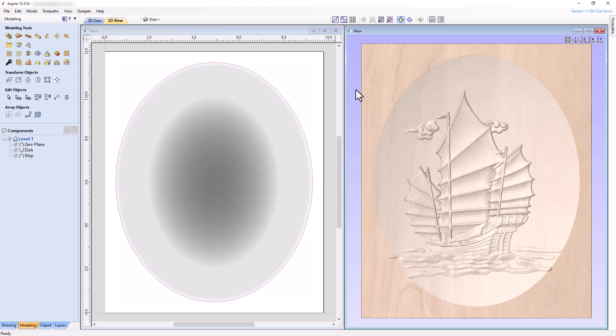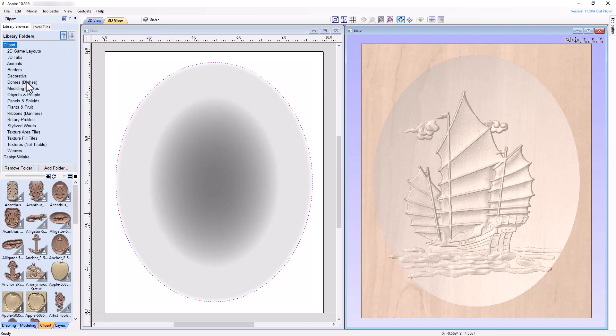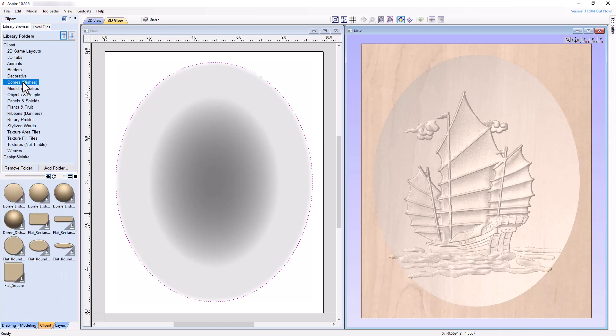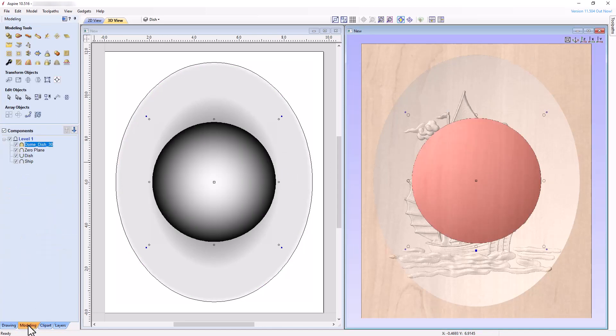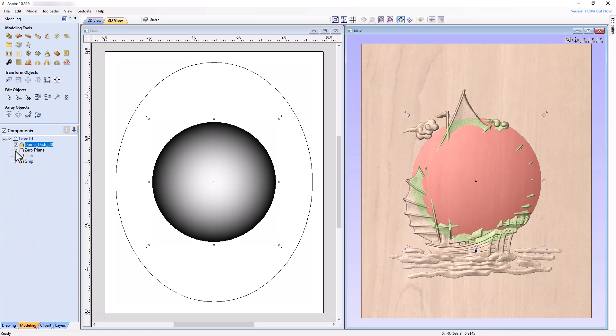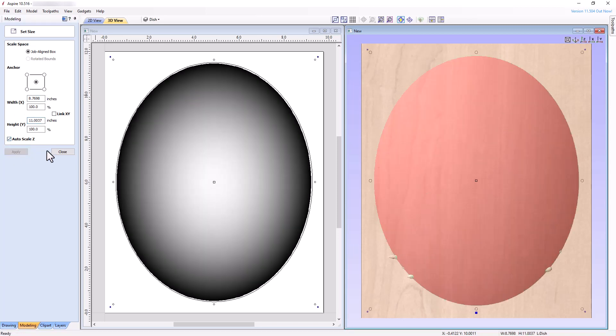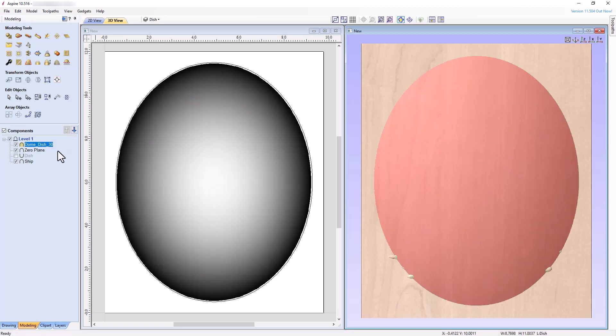For those using Vectric VCarve, in order to create a Dish component, go to Domes Dishes in the Clipart tab, and import Dome Dish 30. Using the appropriate tool in the Transform Objects section, uncheck the Link X Y box. Set the width and height to 8.75 inches and 11 inches respectively. Check Auto Scale Z, click Apply, and then close the tool.